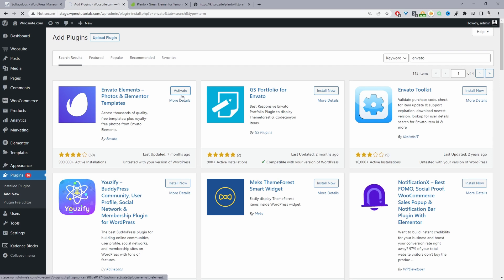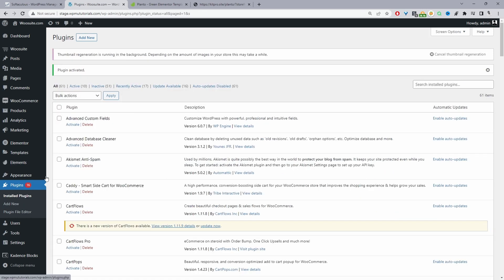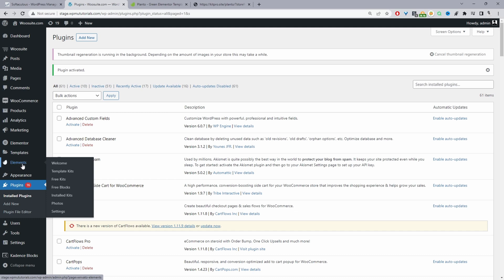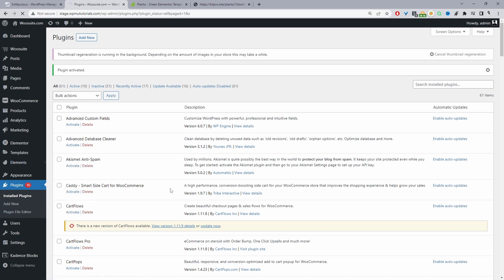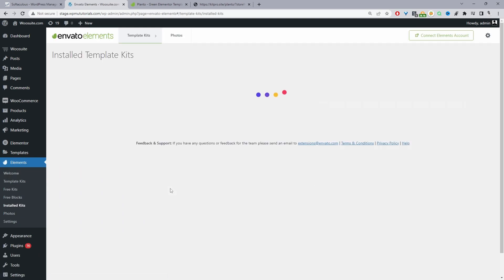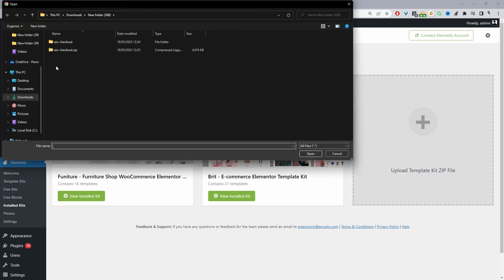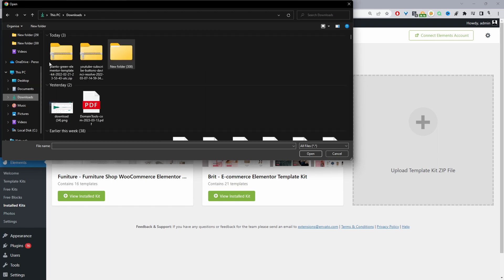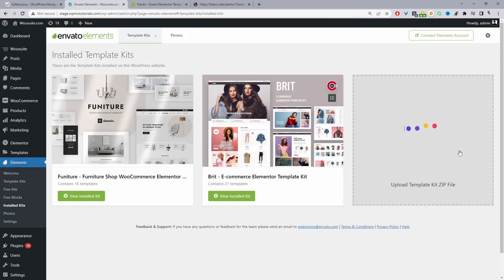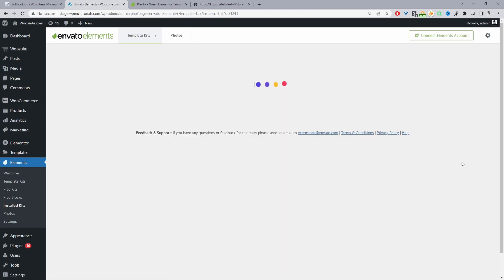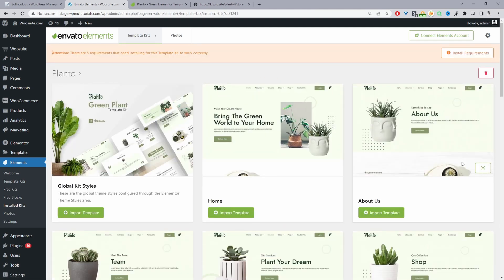I've already got it installed so I'm just going to click Activate. Now we should see the Elements section in the menu. We'll navigate to Installed Kits and from here we'll see all the different kits I've installed previously. Now we'll go ahead and install the one mentioned in the intro — let's click Upload. When you download the template kit you don't need to unzip it because we want to upload it in its zip format.